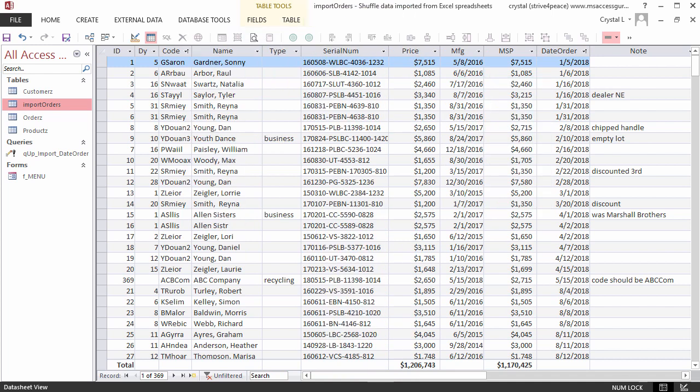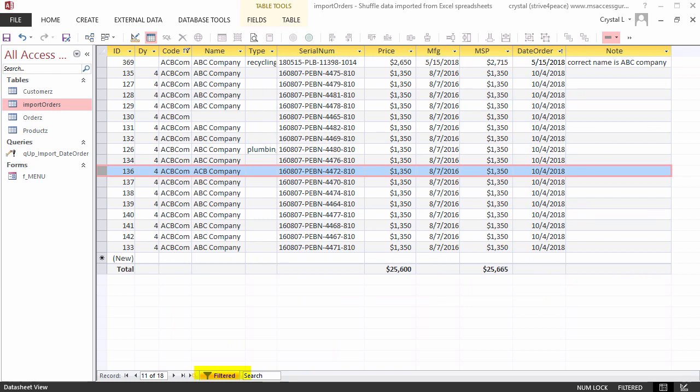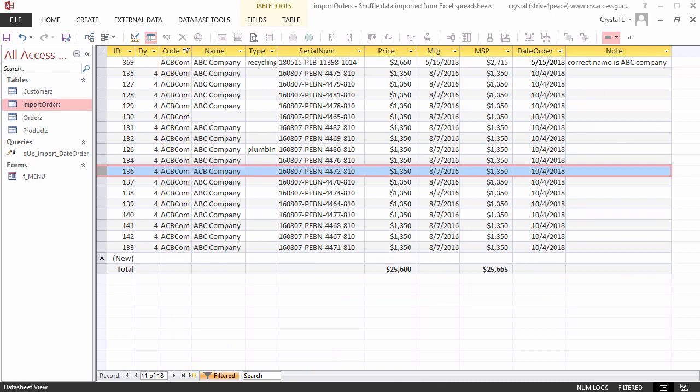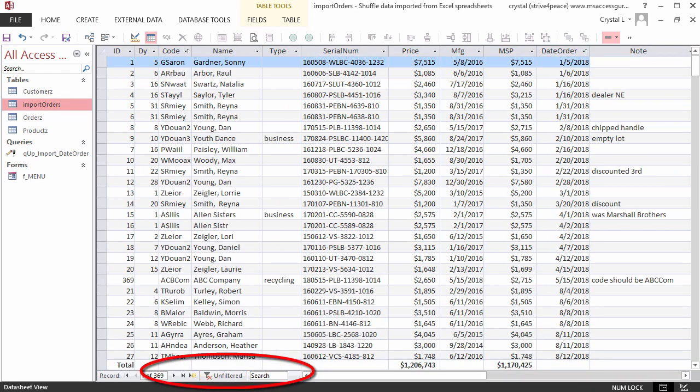Clear the filters from name, and for code, filter for the value equals ACBCOM. This record has ACBCompany for the name, which isn't right. It was probably a typo. The same thing happened when the code was created. The customer code should be ABCCOM. Toggle Filter to Unfiltered to show all the records.